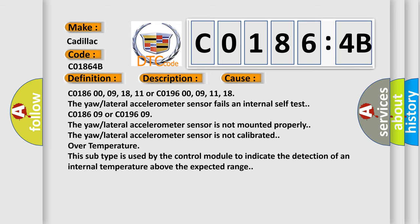Over temperature: This subtype is used by the control module to indicate the detection of an internal temperature above the expected range.